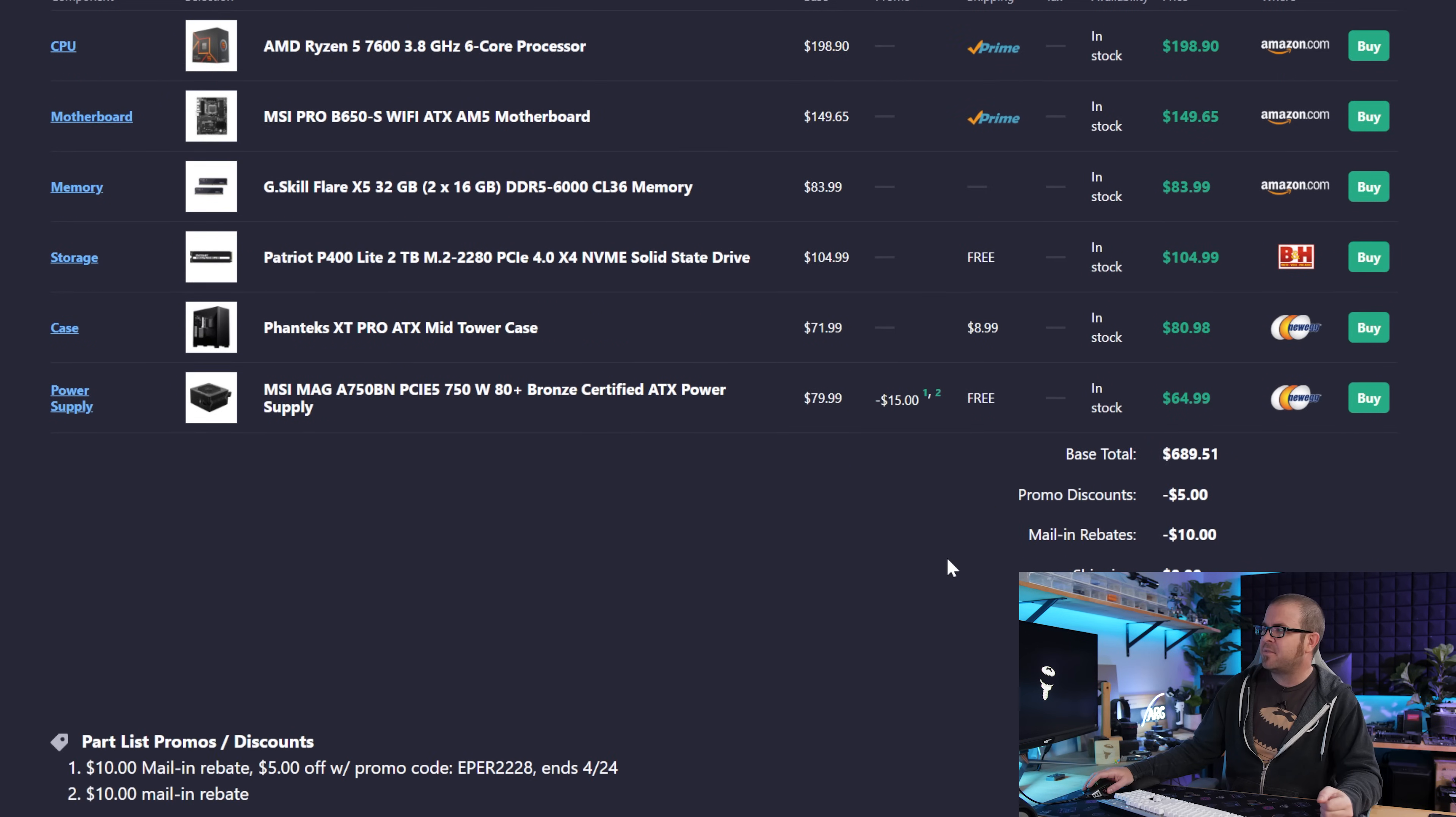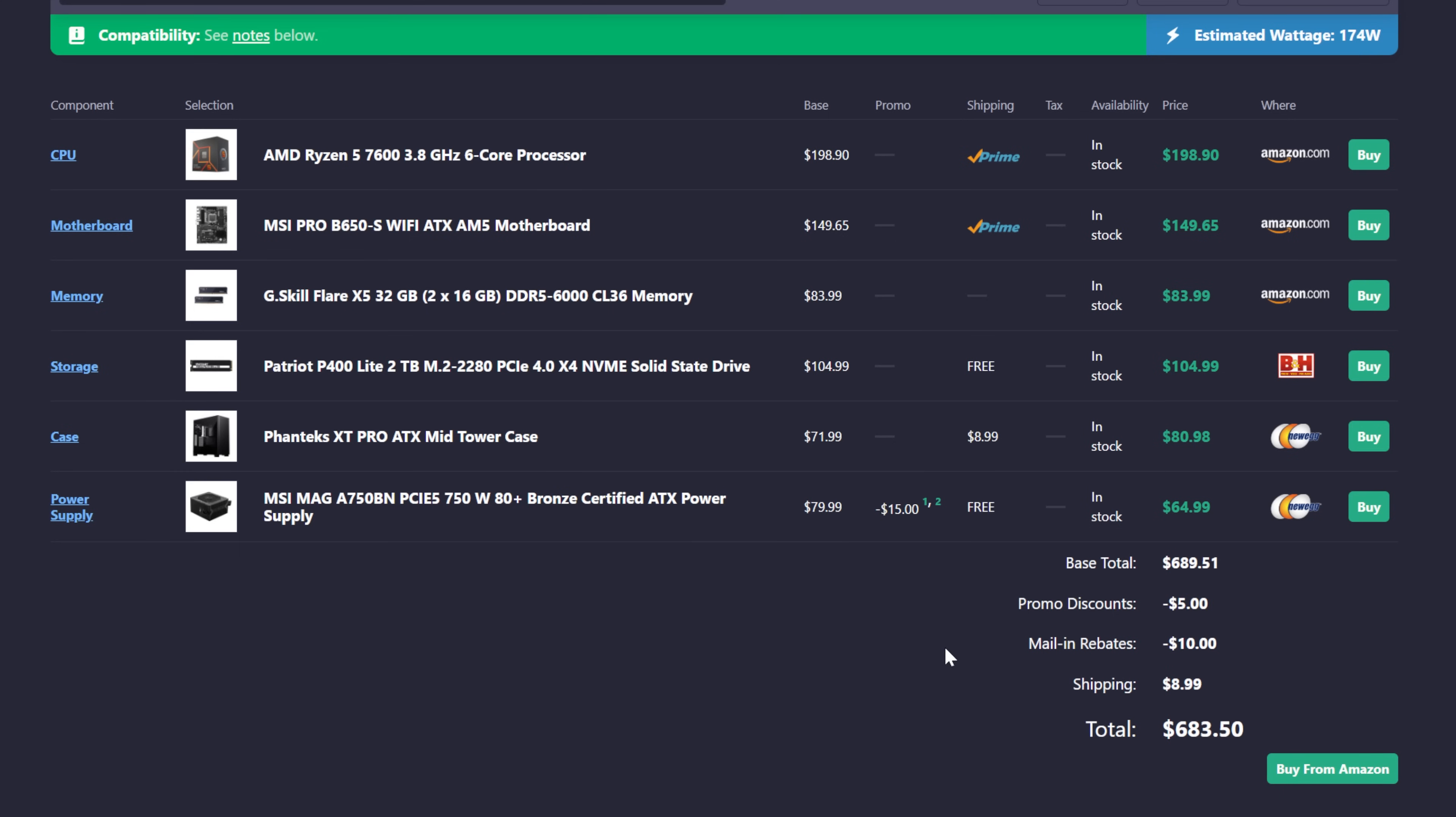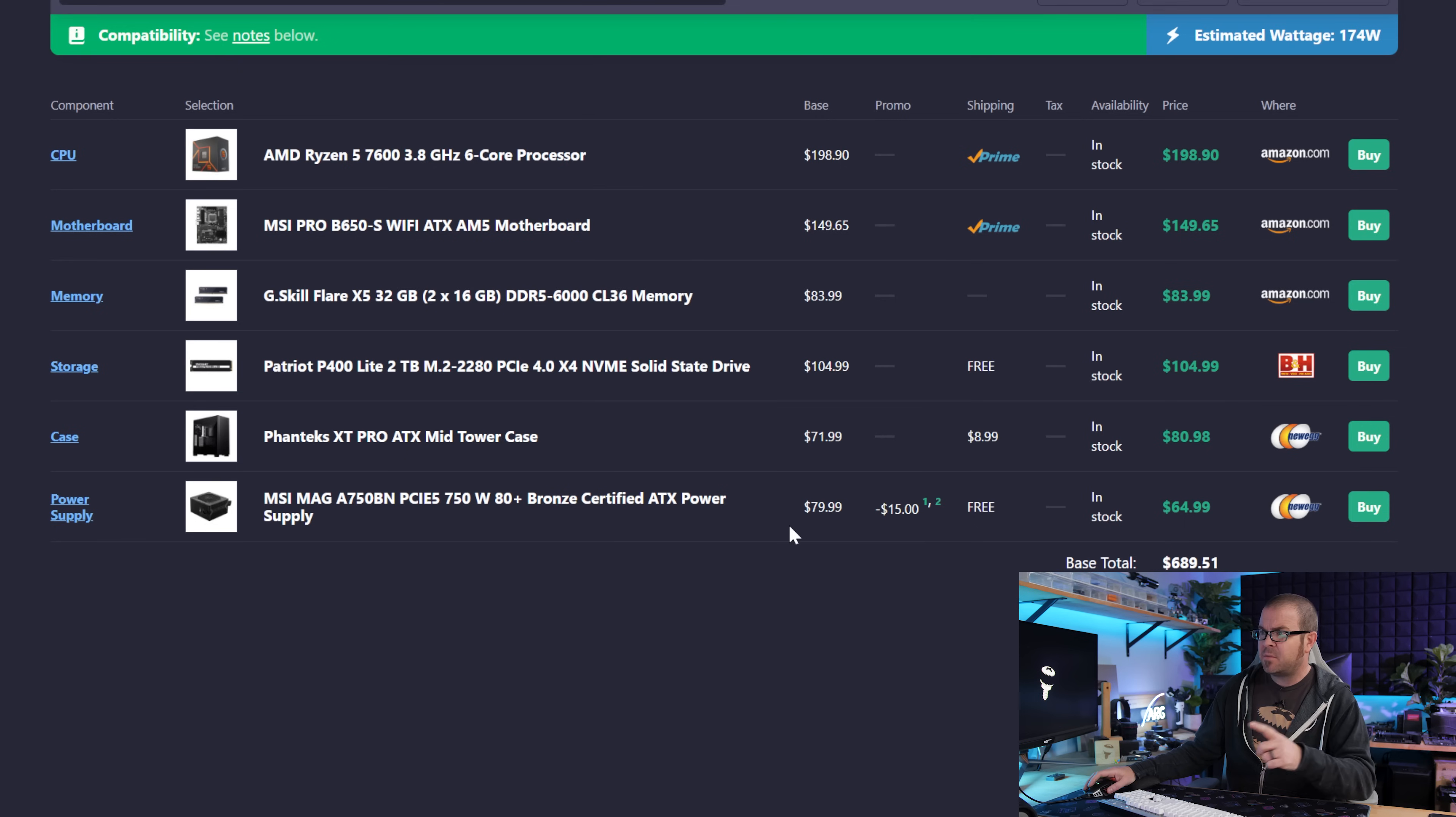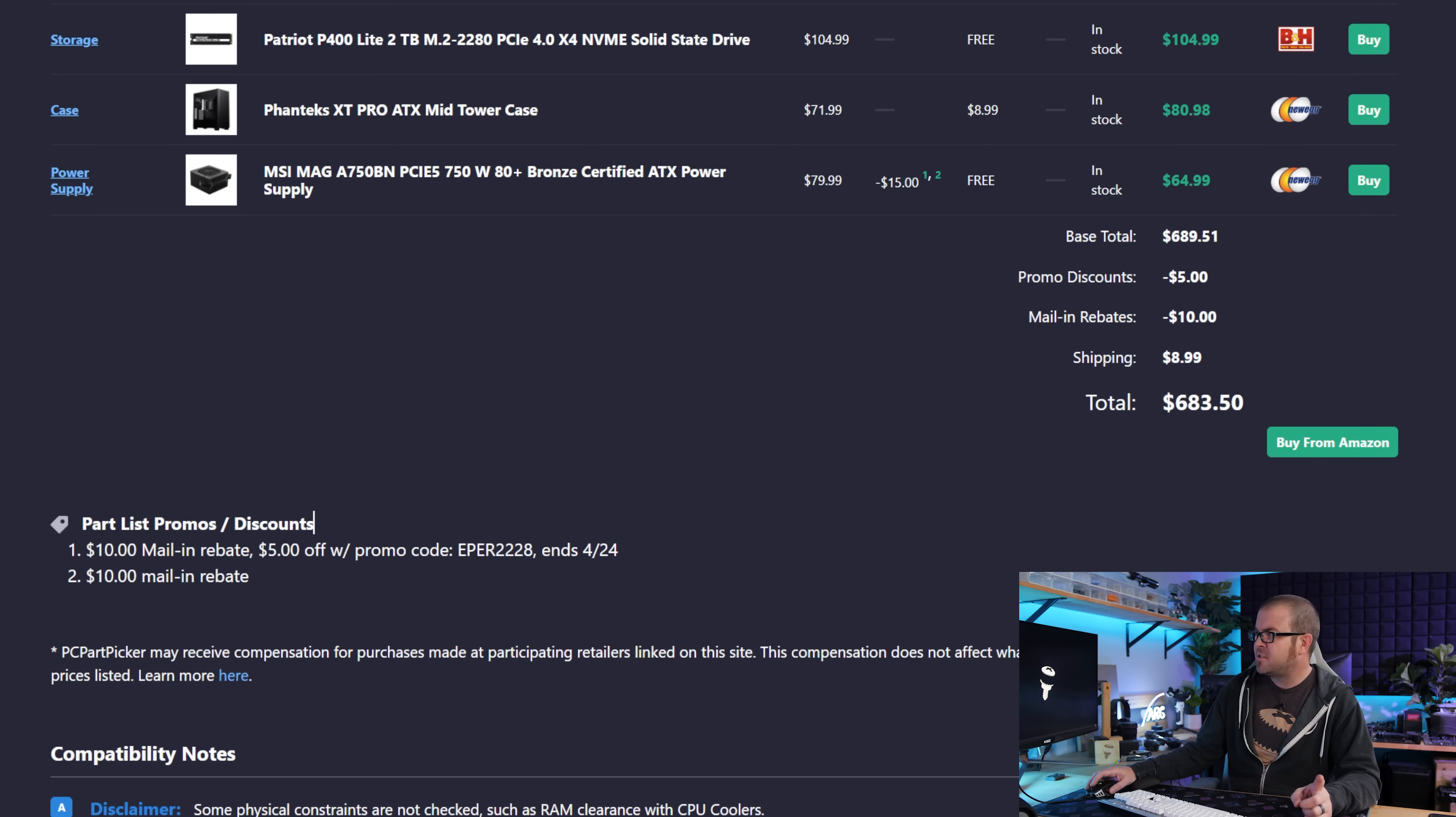the prices for these parts have gone up ever so slightly, we're about $33 up from a month ago, which isn't terrible. The biggest price increase was definitely the motherboard, which jumped by $20, and the case, which also jumped by about $20, but that was somewhat offset by the power supply price dropping by about $15, but that is because of a mail-in rebate. I guess I should say a mail-in rebate and a promo code.